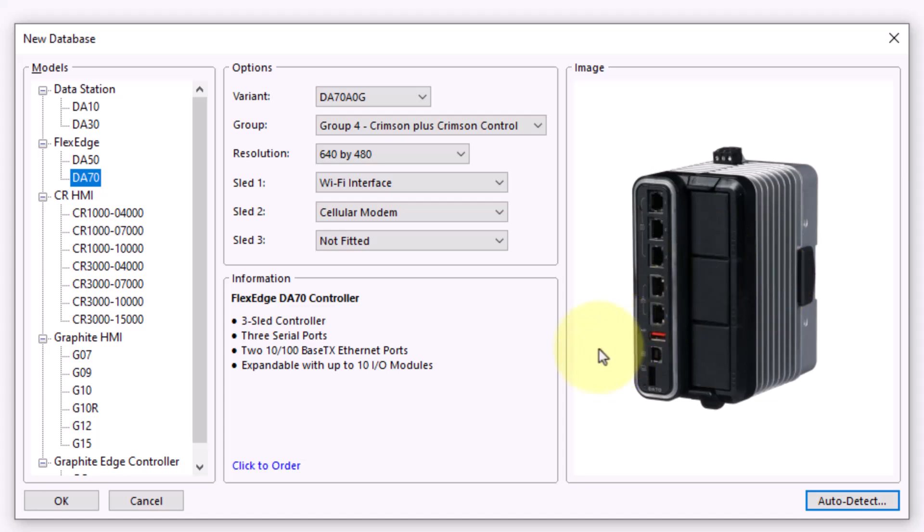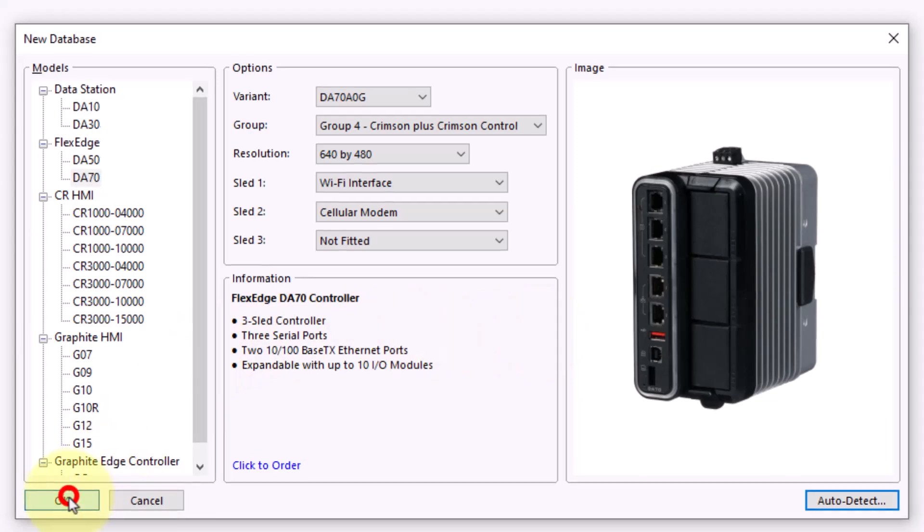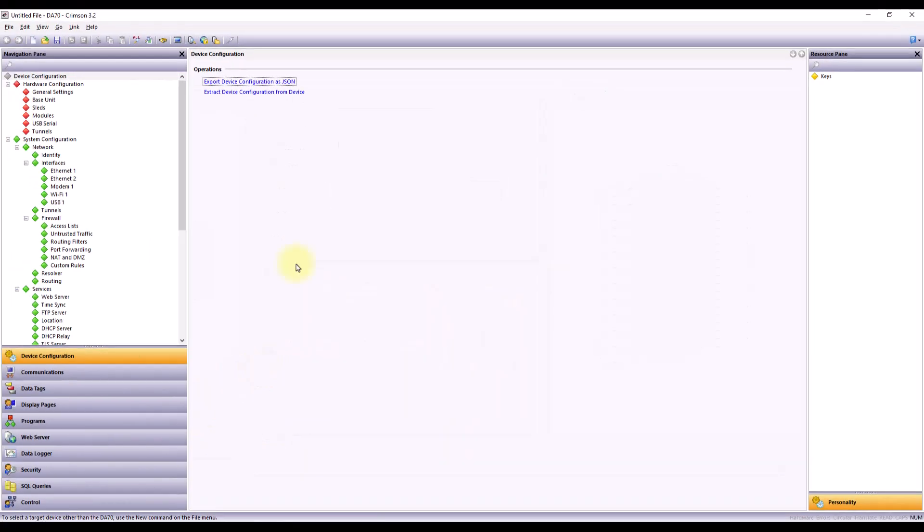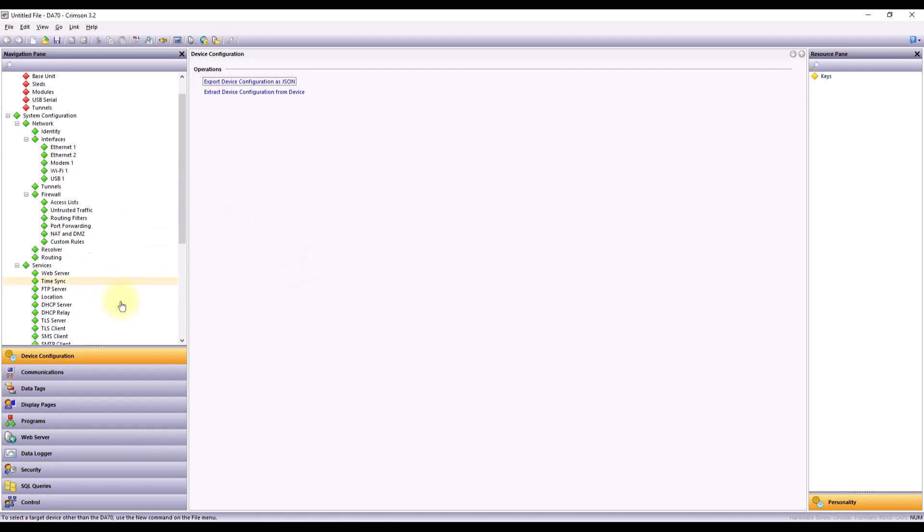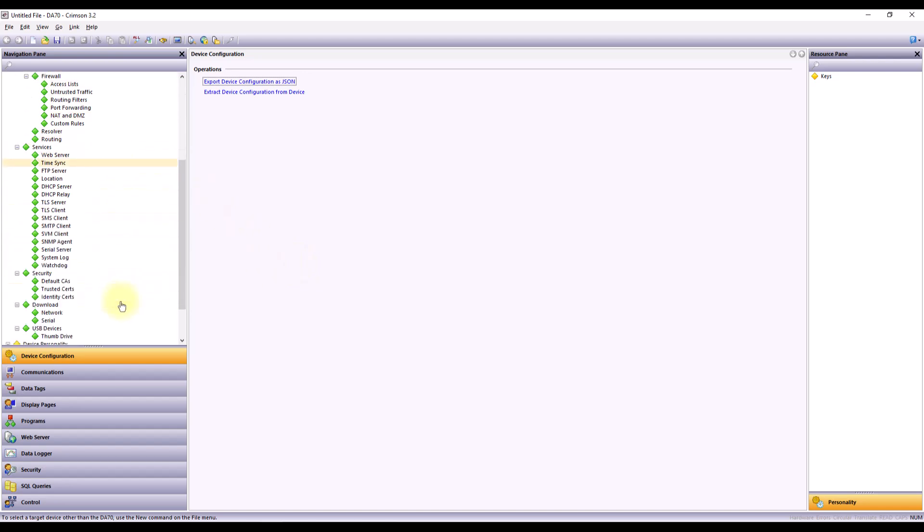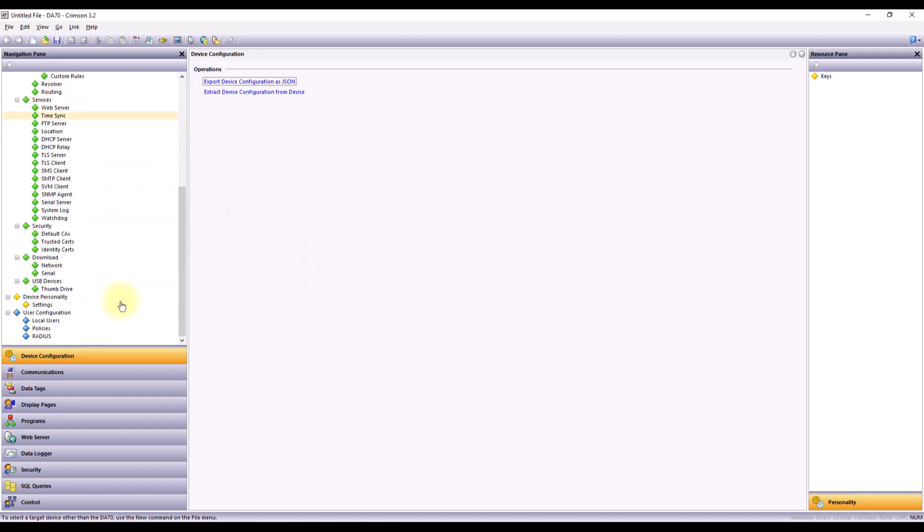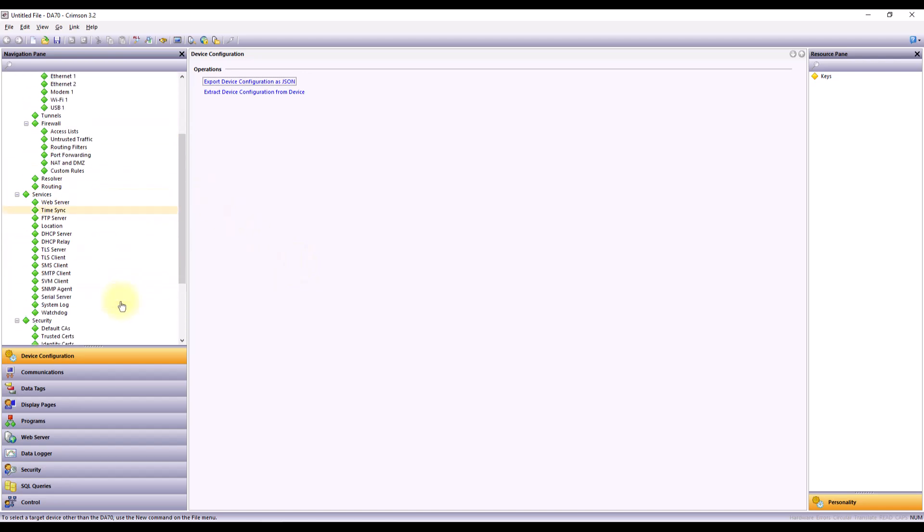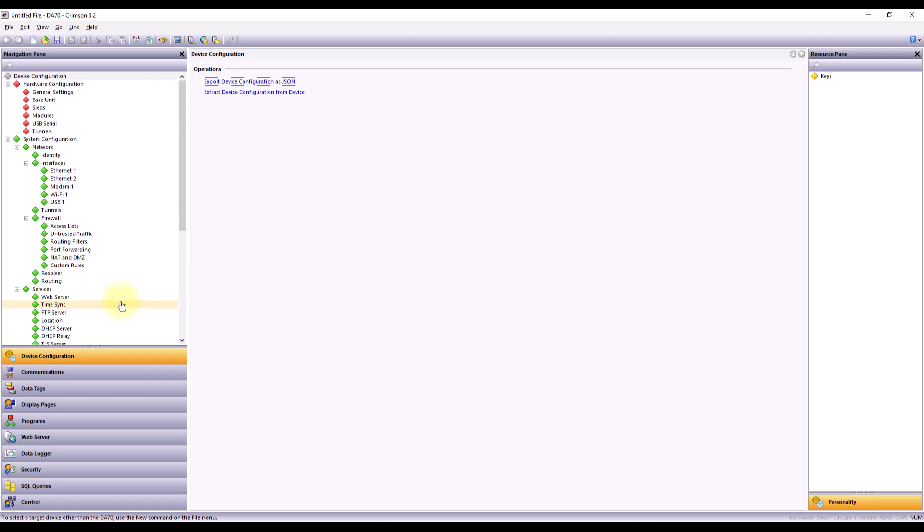Once I have my device selected, I'm just going to hit OK. And you'll see the interface actually changes based on what type of product that I'm using. As we talked about in earlier videos, this interface will change a little bit based on the feature sets that are inside of that device.